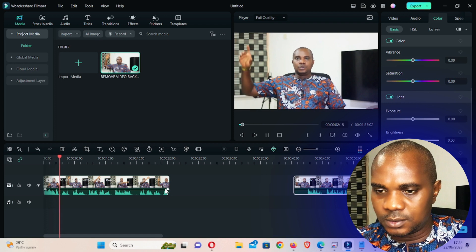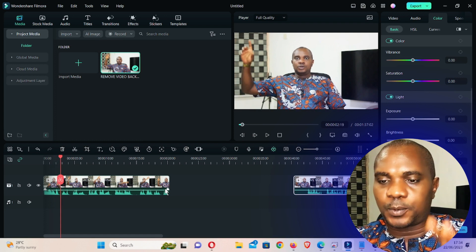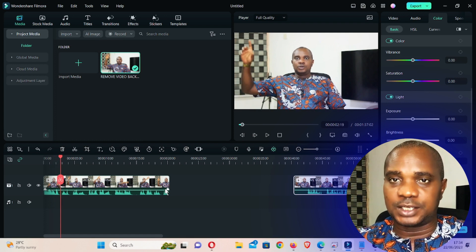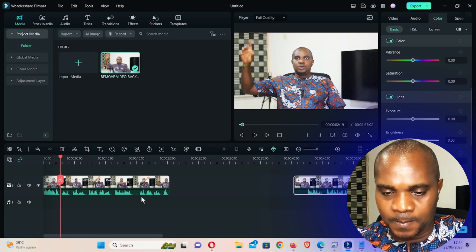At this point where I raised my hand, this is where the motion tracking is going to start.